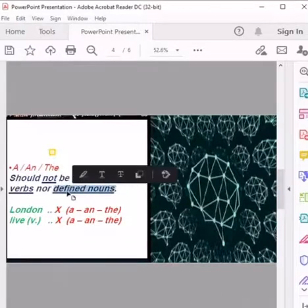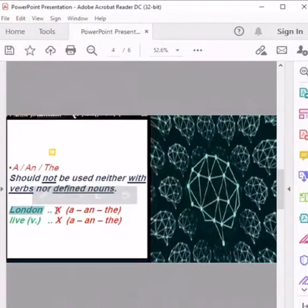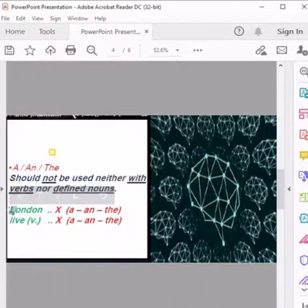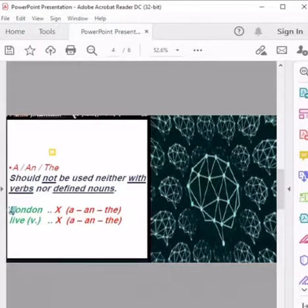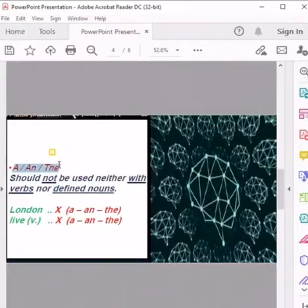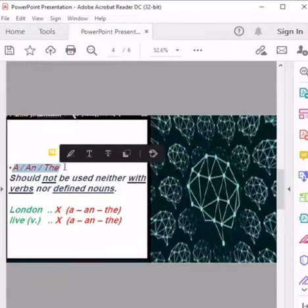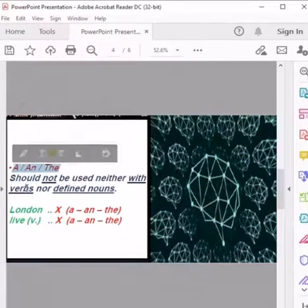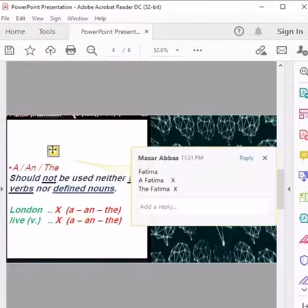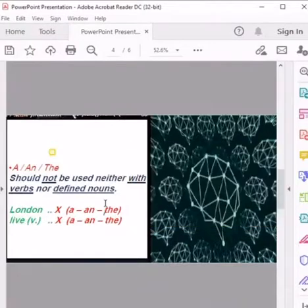In general, defined nouns are words written with a capital letter. Any capital letter indicates the name of a person, a city, or a country. Days of the week — Sunday, Monday, Tuesday — and months — January, February, March, April — are also defined nouns. Names like Catherine, Tom, Fatima, Zahra, Ahmed, and countries like Iraq, Turkey, Lebanon are already defined in English, so we don't add articles to them.